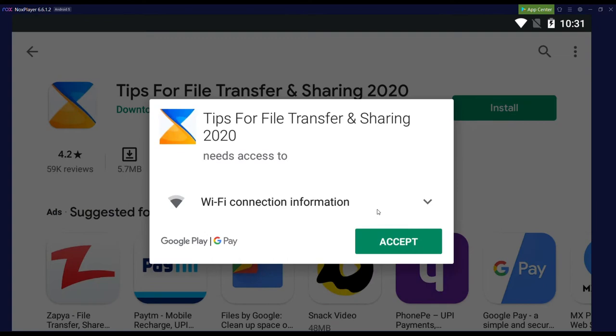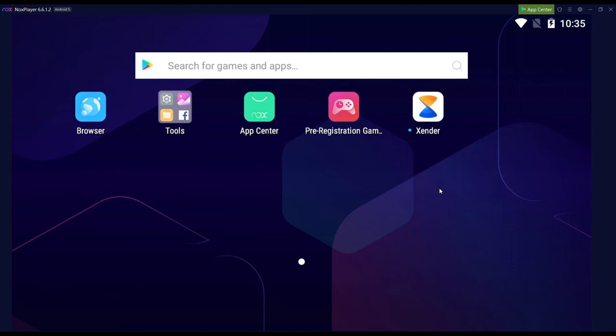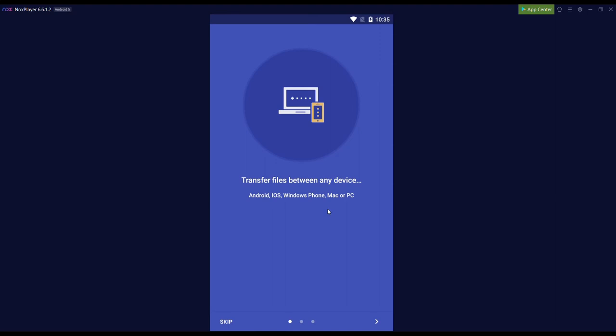You can now use the Zender app to transfer files from your PC to your smartphone or vice versa. If this video helped you in any way, then consider subscribing.